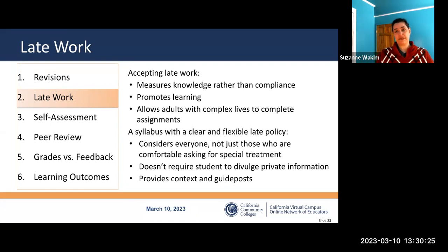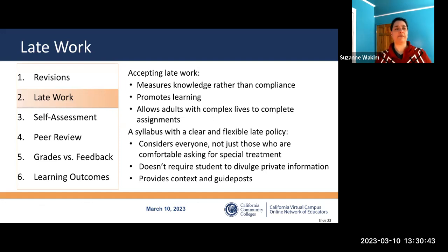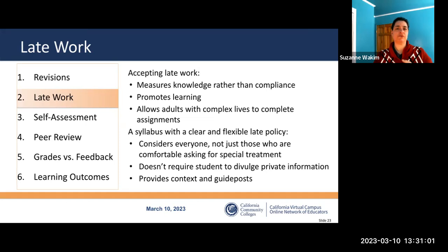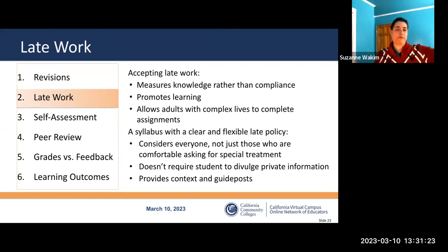Students who have been disenfranchised in education are either not comfortable asking for an extension, have no reason to believe it would be granted, or the reason they need the extension is something very personal and traumatic that they don't want to share. Requiring documentation causes challenges: the student's reason may be too private to share, it tells students we don't trust them, and it puts us in the position of deciding what's 'good enough' — like a student who missed something to take her neighbor to the hospital.